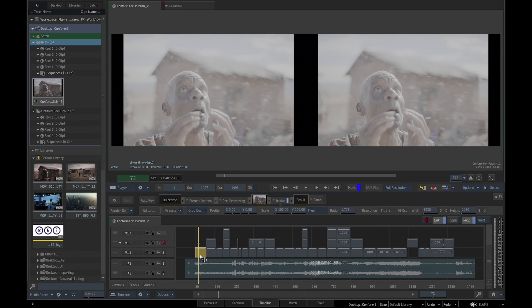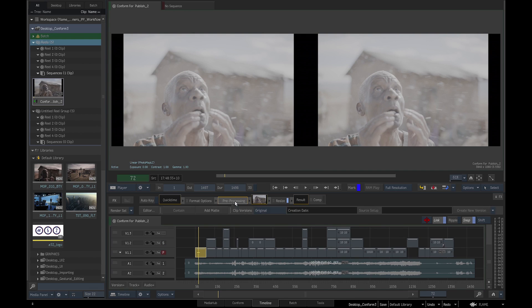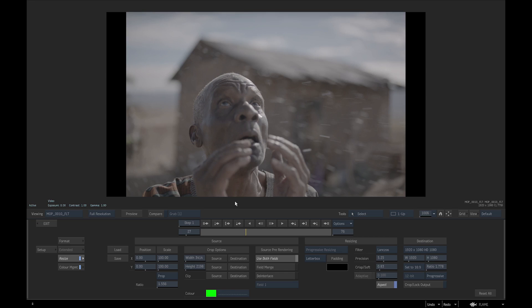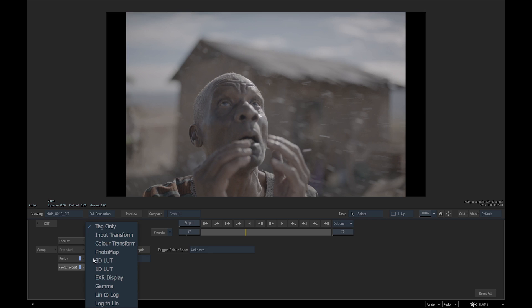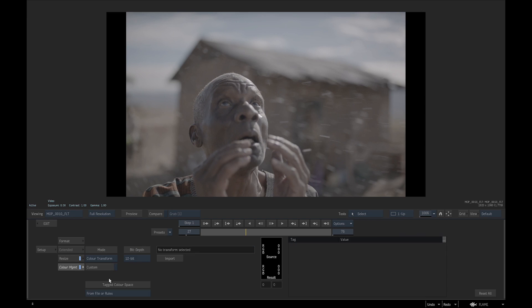We will select a segment on the timeline and double-click on Pre-processing. Go to Color Management tab. In the pull-down menu, we will change to Color Transform and switch on the Custom button.